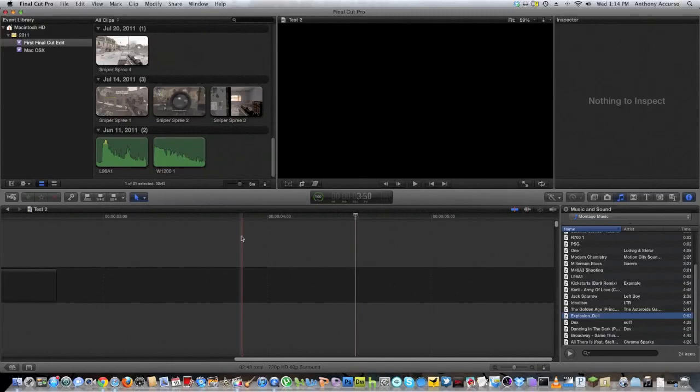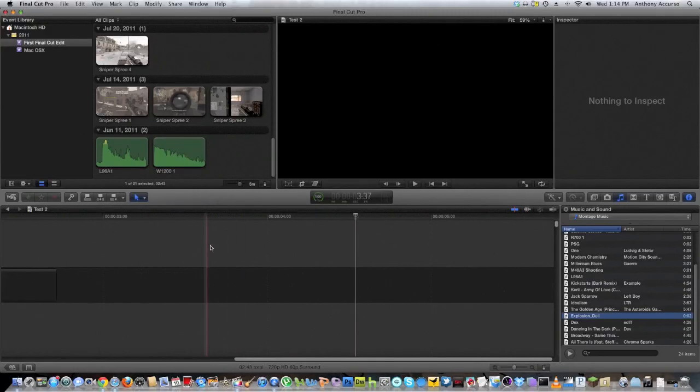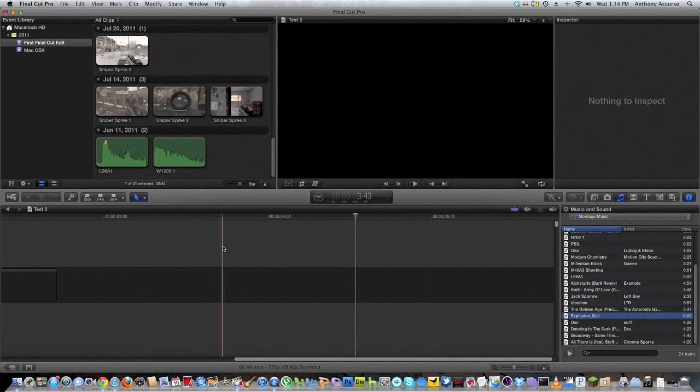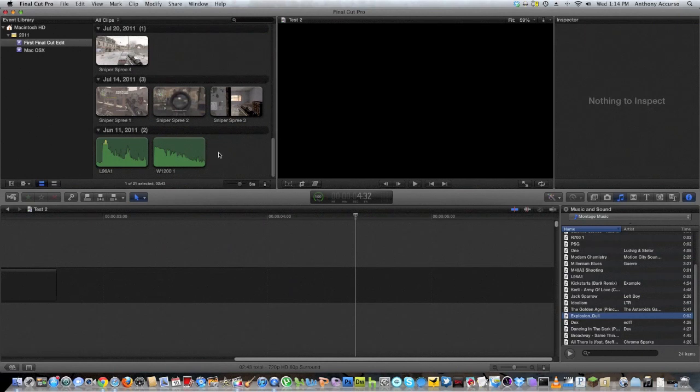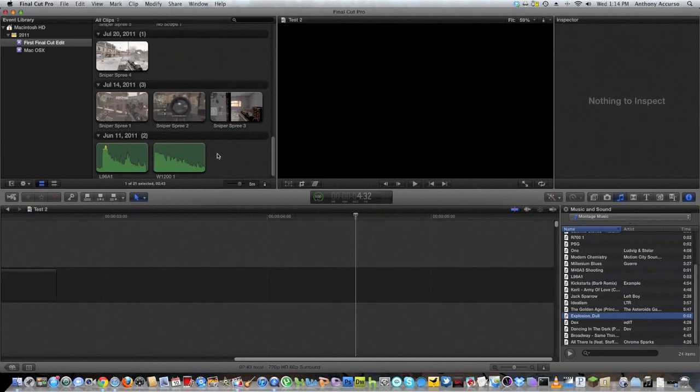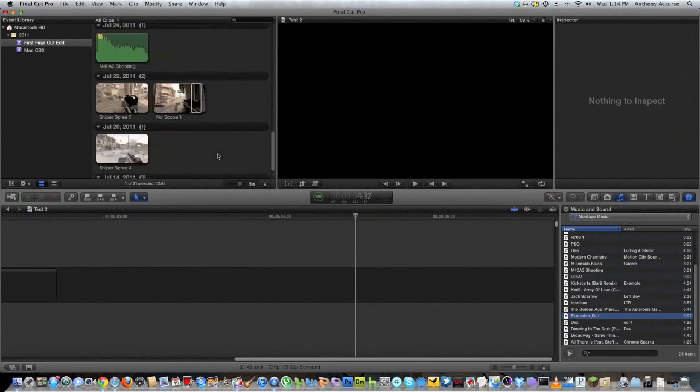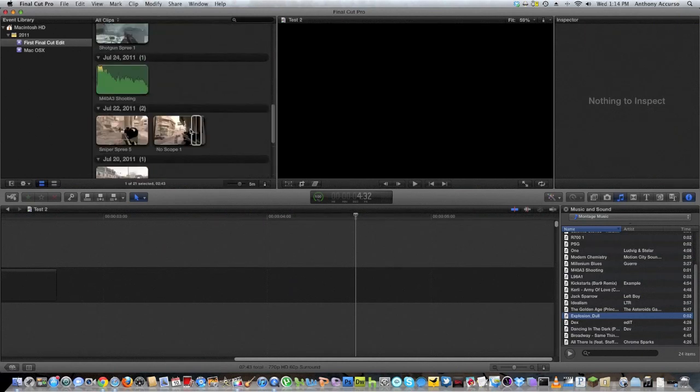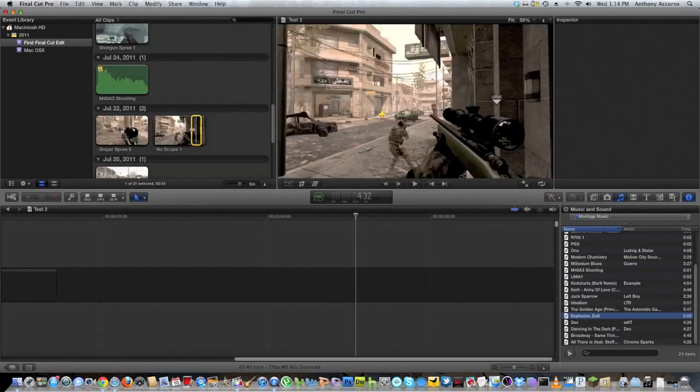What's up guys? It's Tony here and today I'm doing a quick tutorial on how to edit. Today we're going to be talking about boom sound effects, basically emphasizing a shot in Call of Duty montages or pretty much any montage at that point.